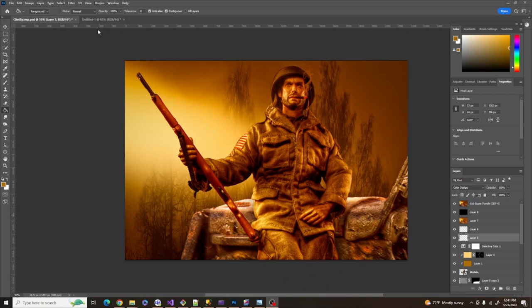So let's go ahead and get started. And if you'd like to have these assets, just drop a comment and I will make them available for you to download.